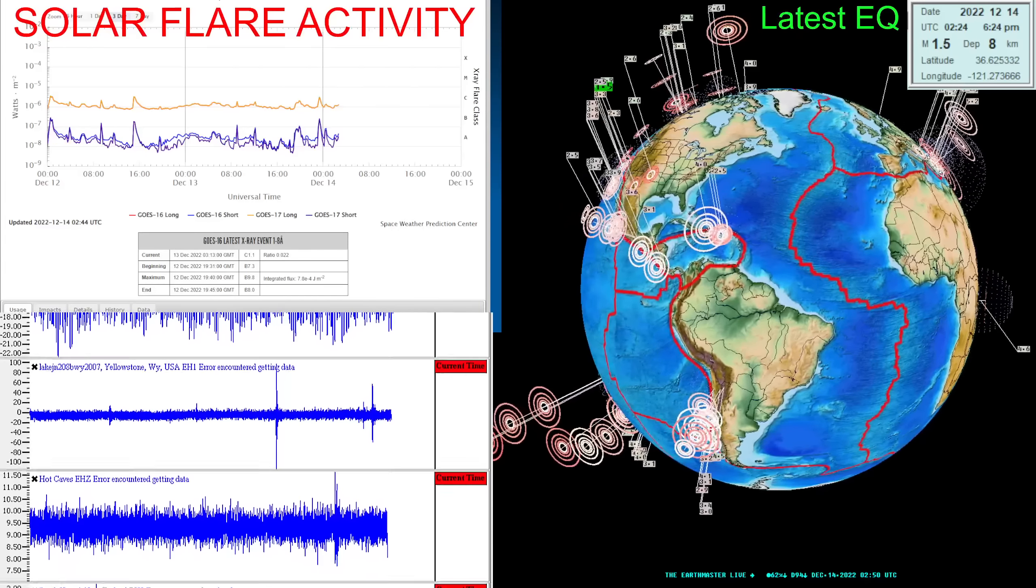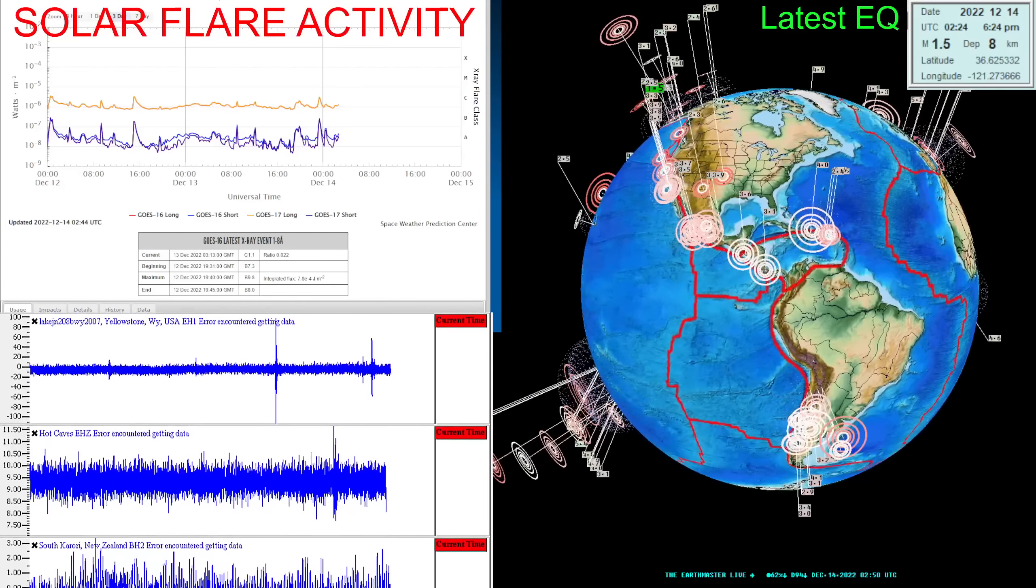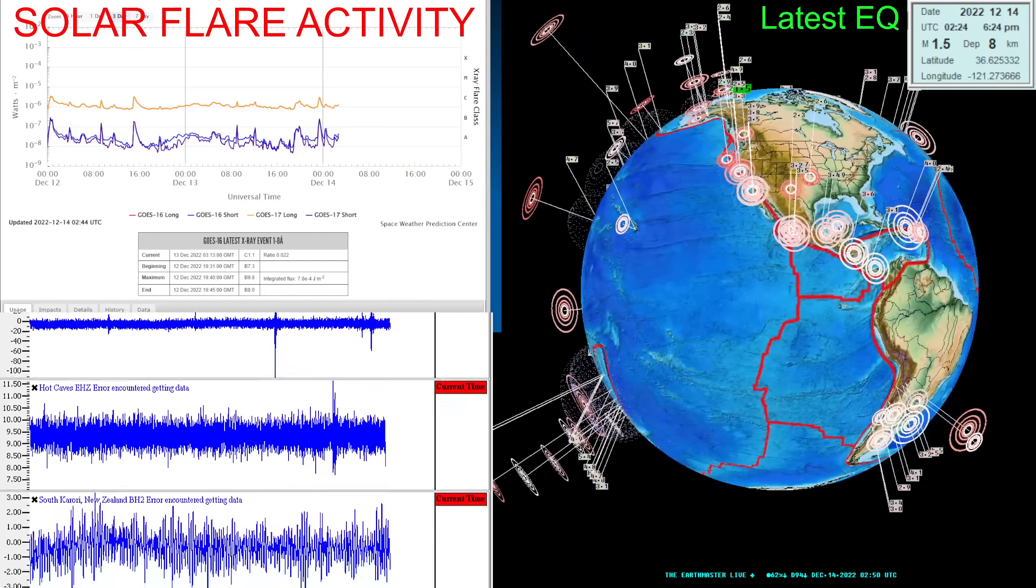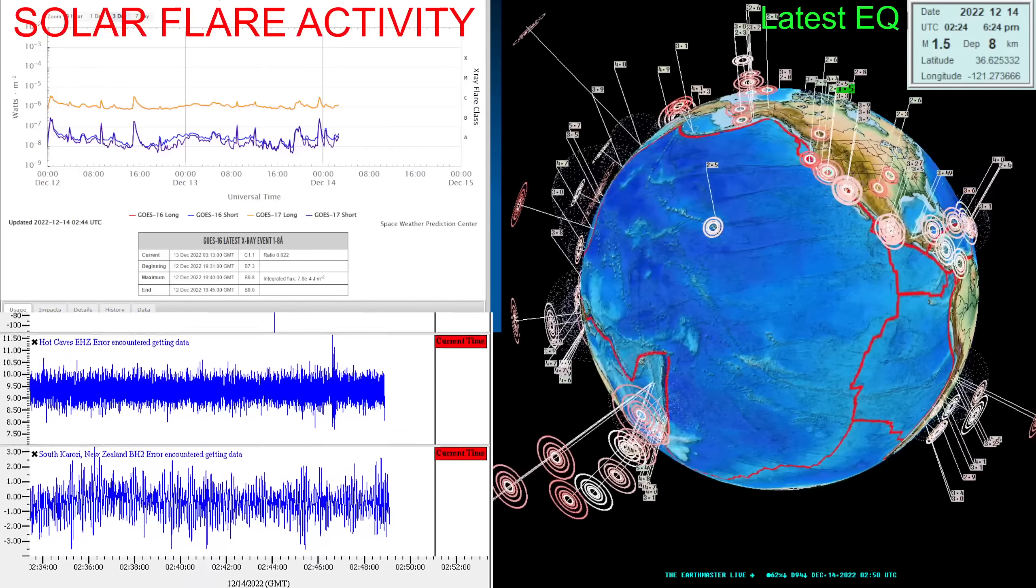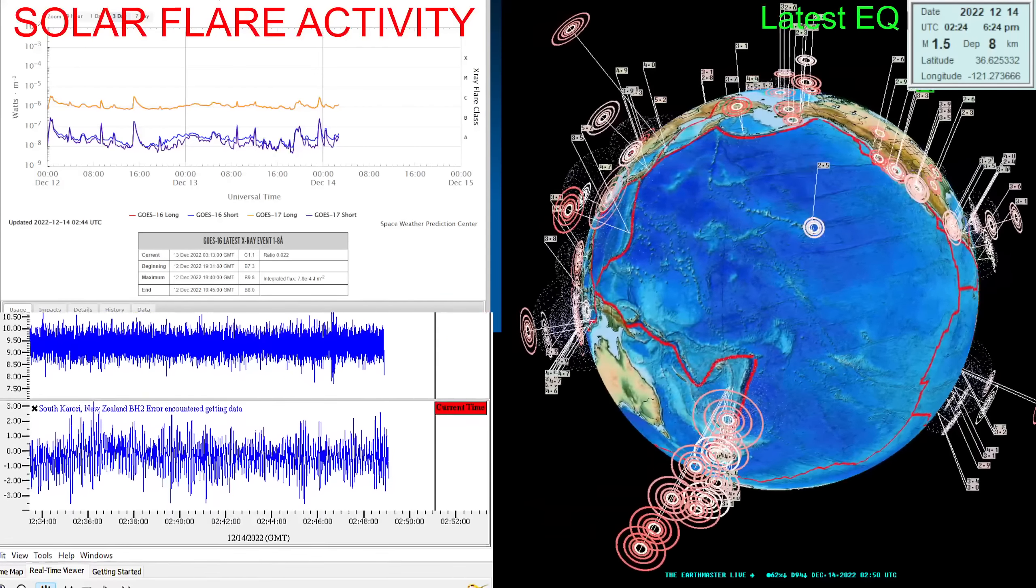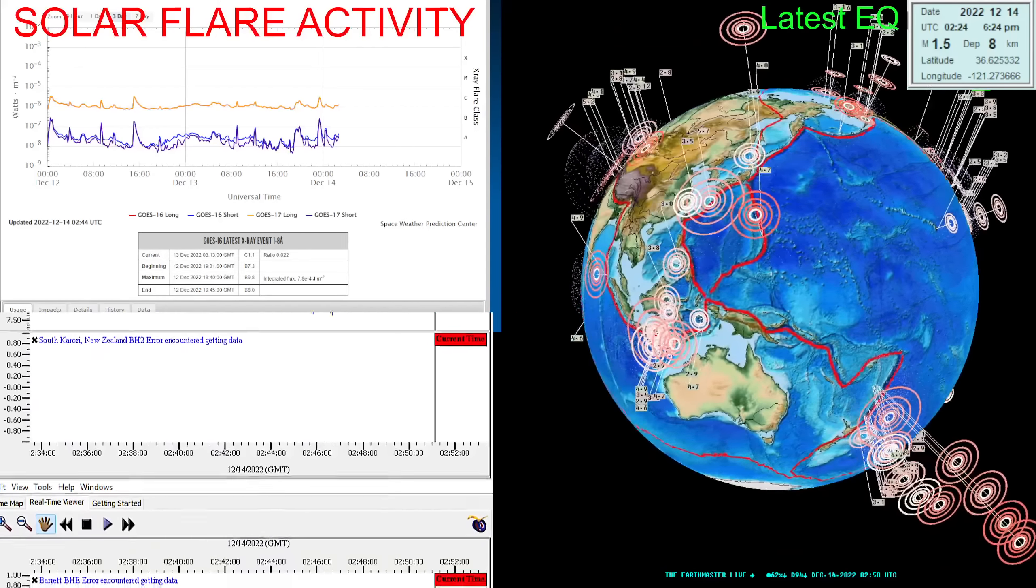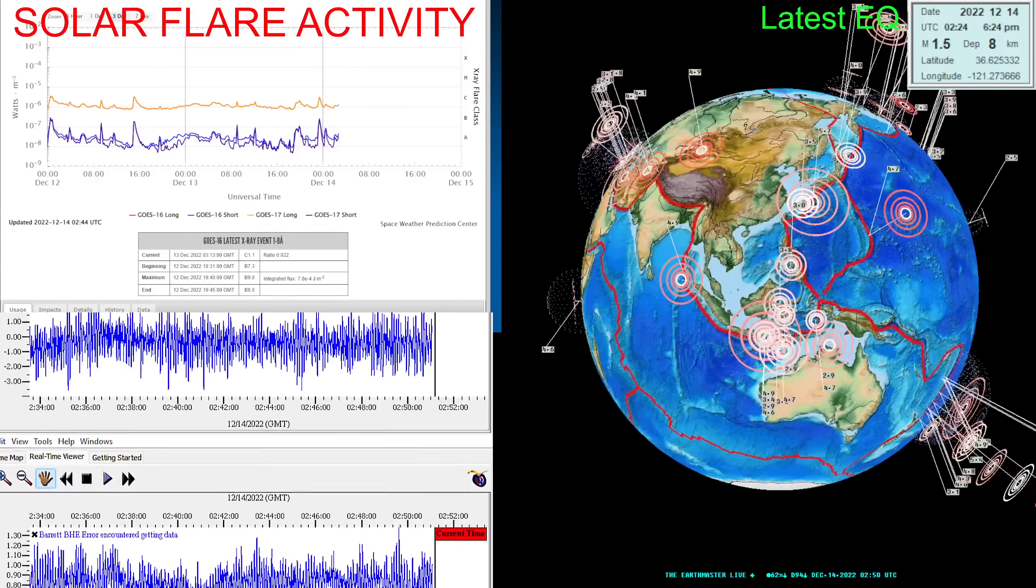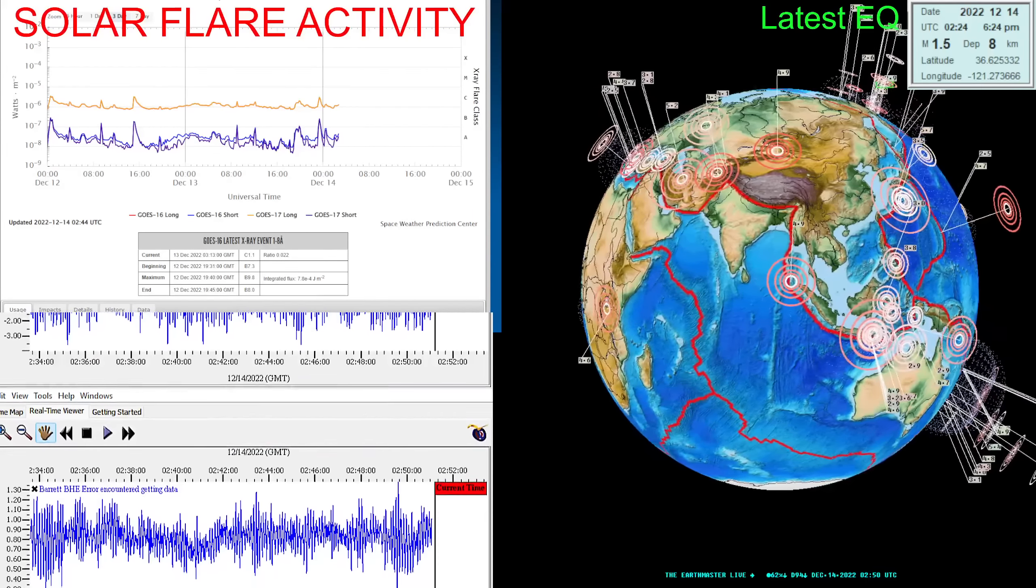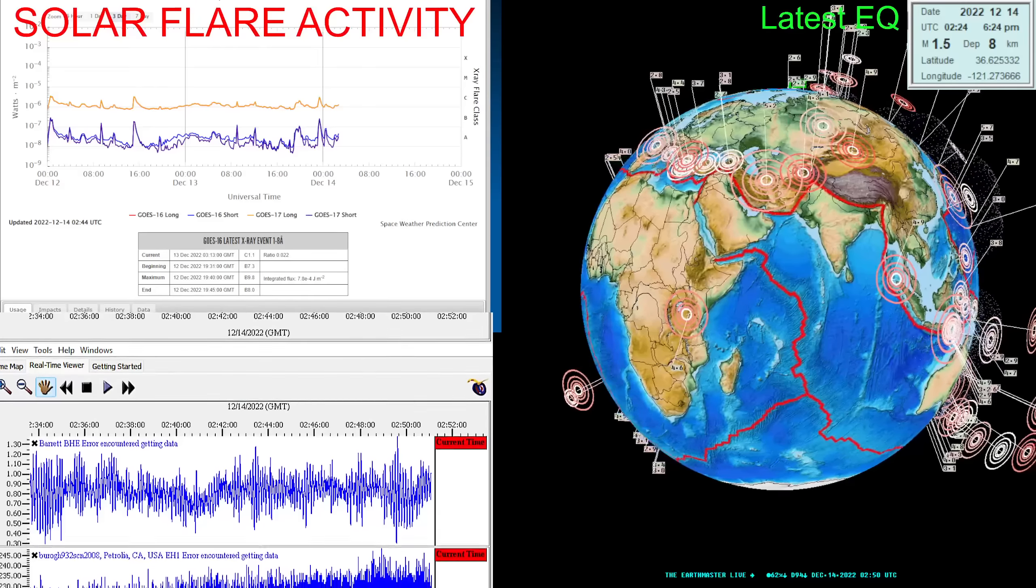What's going on there folks, good evening, it's the Earth Master here on this Tuesday night, December 13th, 2022. It's about 6:51 PM, looking at two different times over here.